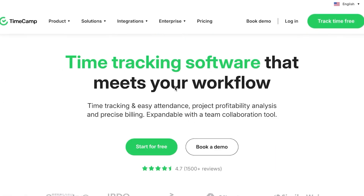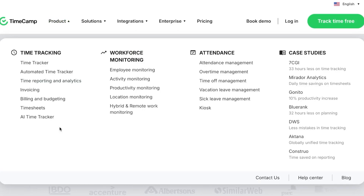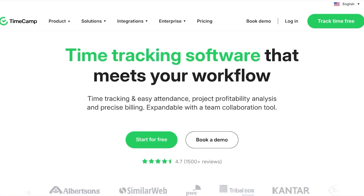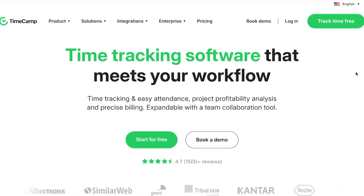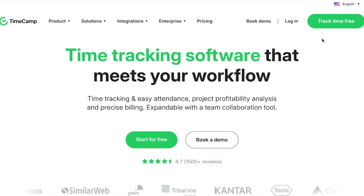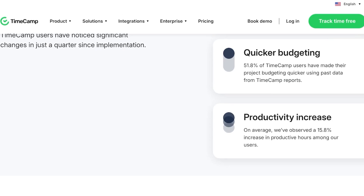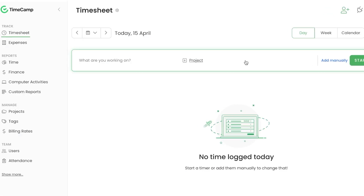When you land on the website, TimeCamp offers a variety of features — it allows you to track time, create invoices, manage your productivity, collaborate with your team, and much more. You can get started very easily with a free trial, and sign up using your Google account or email address.